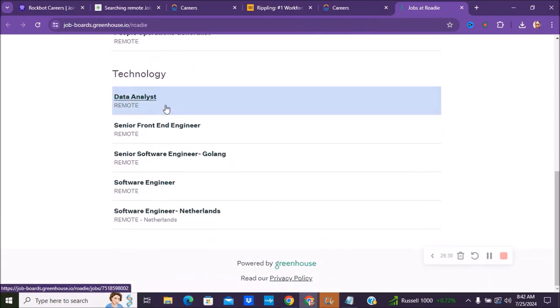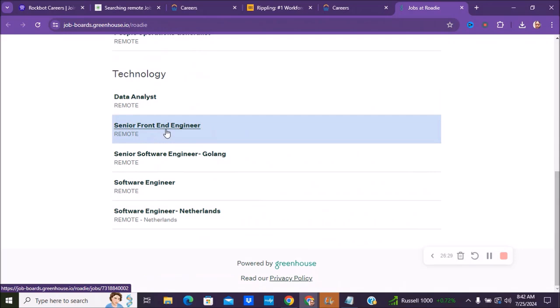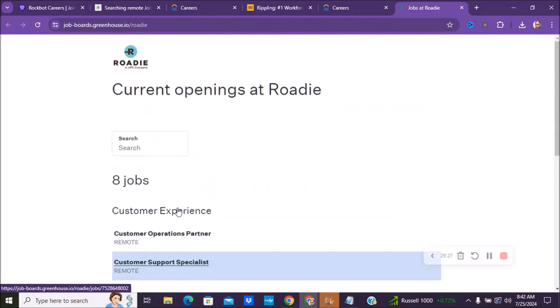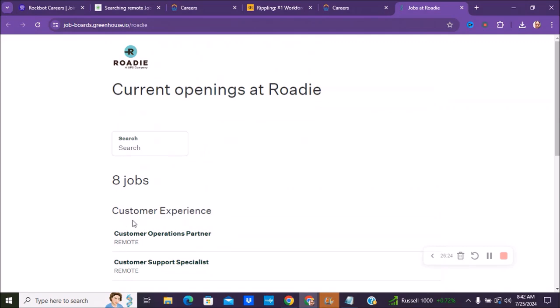From customer operation partners to customer support specialists. They have a people operations generalist, technology data analysis, senior front-end engineers, and things like that. So if you are interested in any of these types of companies, make sure you check all of these companies out.